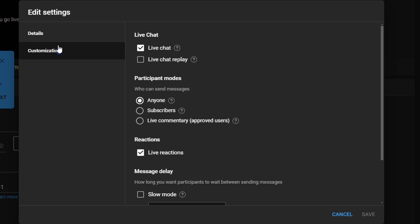In the settings menu, navigate to the customization tab. Scroll to the top and locate the live chat section. Ensure that the toggle switch next to live chat is enabled.